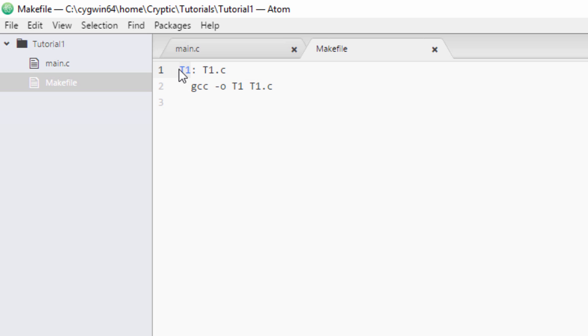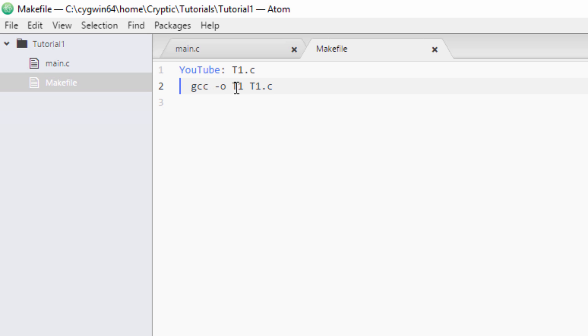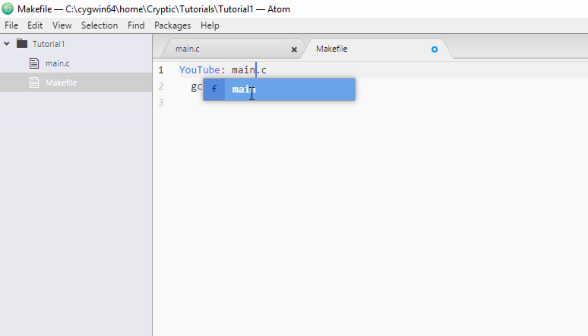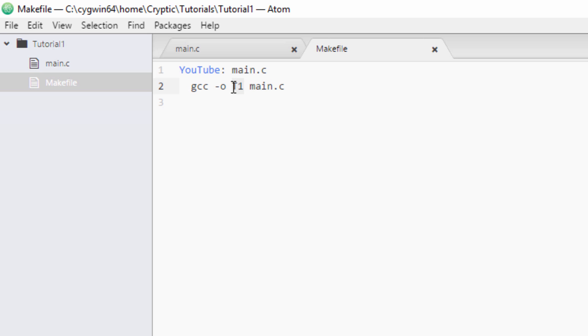This first t1 before the colon is saying what we want to build it as for the executable. So this can really be any arbitrary name. You can make this YouTube or whatever you want to do. And this is just the name of your c file. I actually renamed mine. It's no longer t1.c, it's main.c. I added this t1.c in the previous tutorial. Yeah, so I'm just going to rename that to main.c. And then same case here.